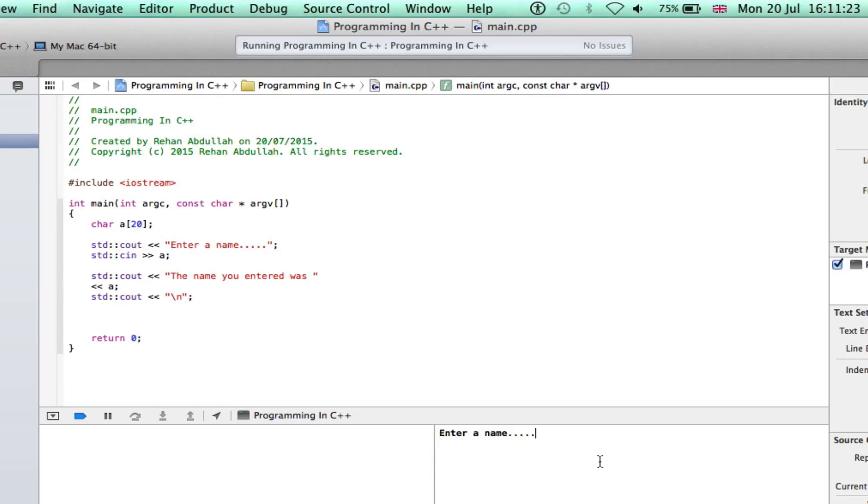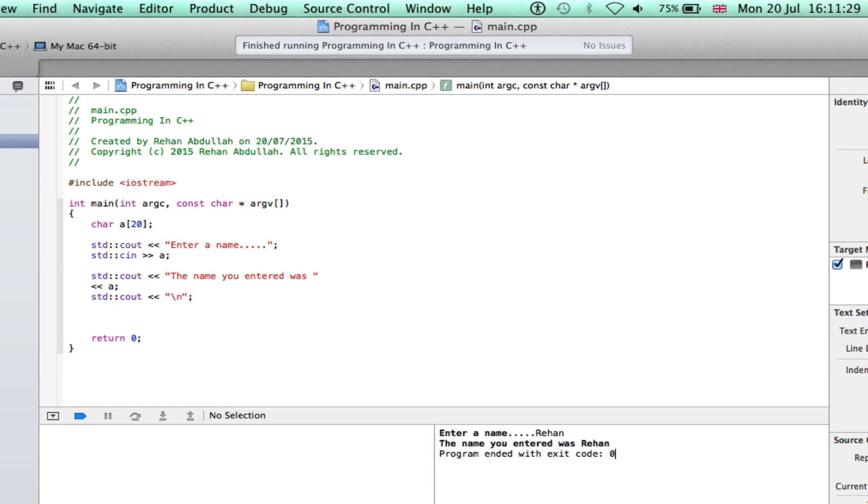Enter a name. I'll enter my name. The name you entered was Rayhan. Yeah, okay.